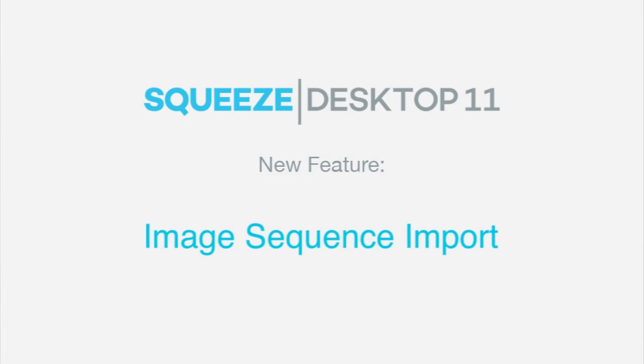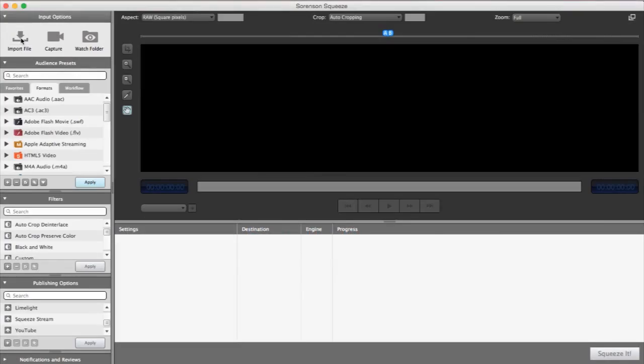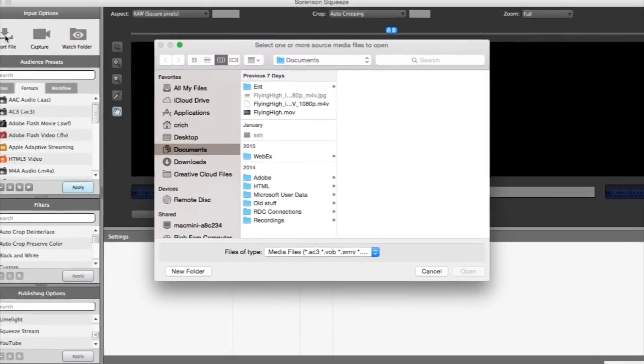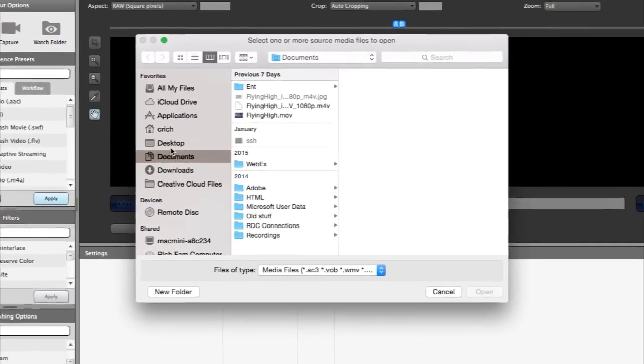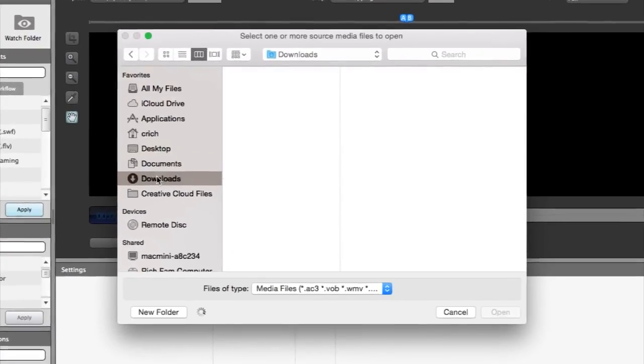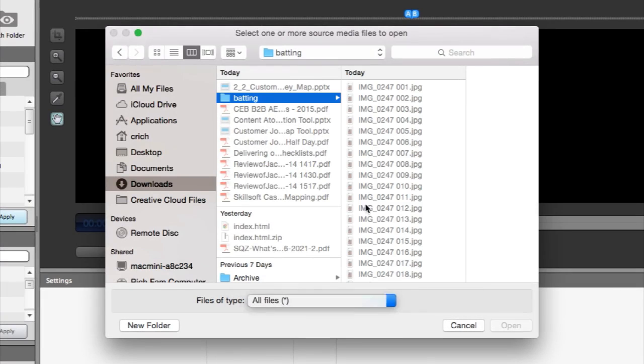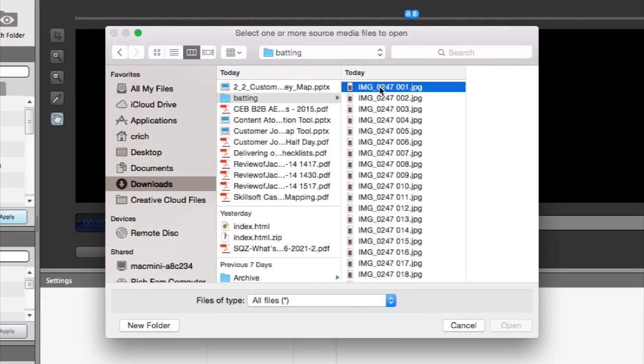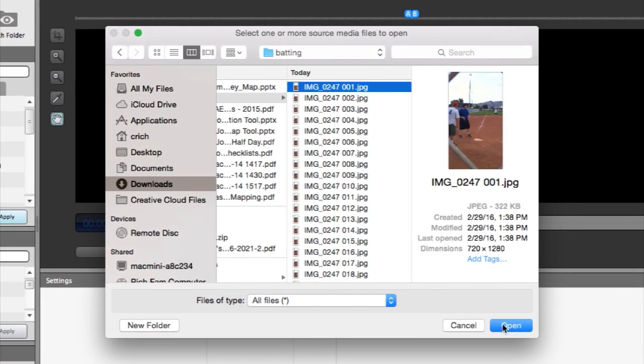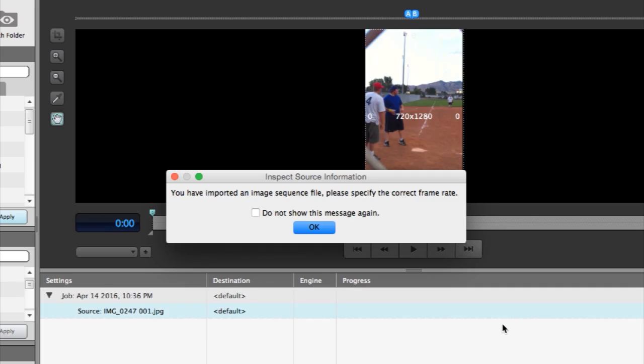To help support the growing number of camera and mobile devices that have the option to export video out as individual frames in the form of a sequence of image files, Squeeze 11 provides the ability to import sequenced image files in the form of JPEG or TIFF files.